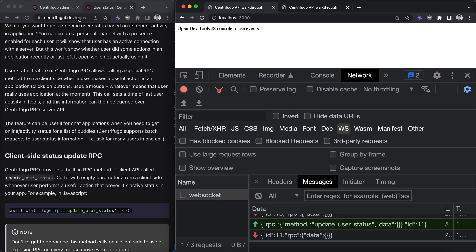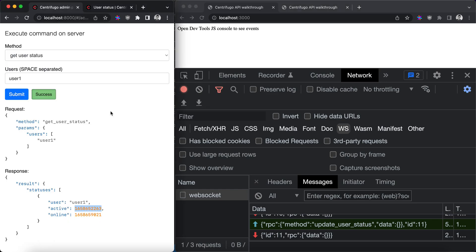This updates active time in Redis. So if we run this command again we will see different values here.